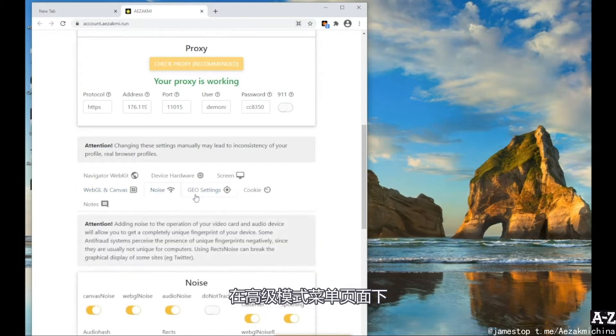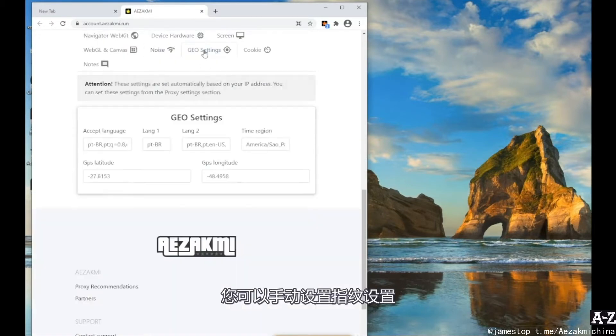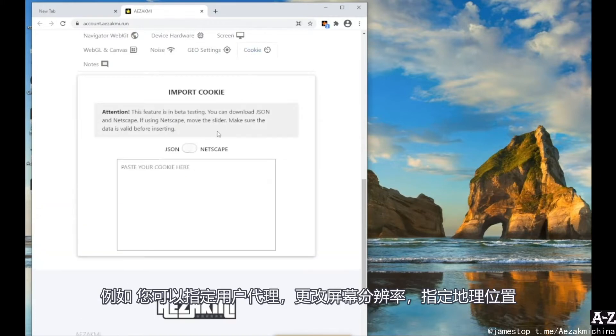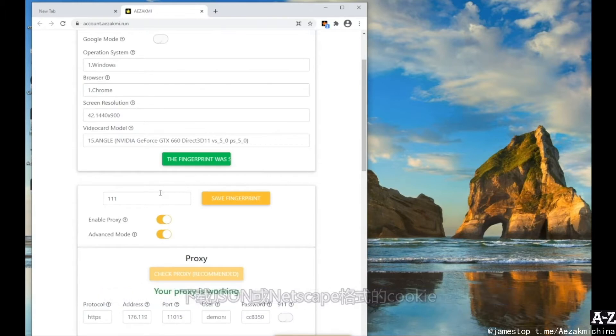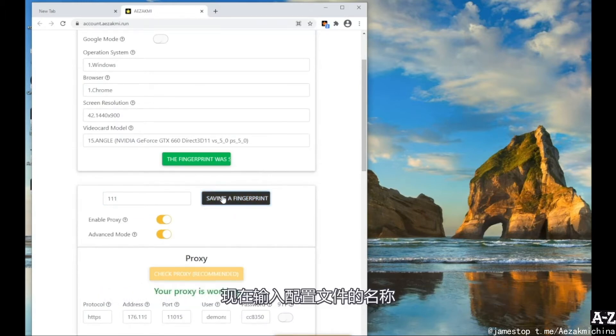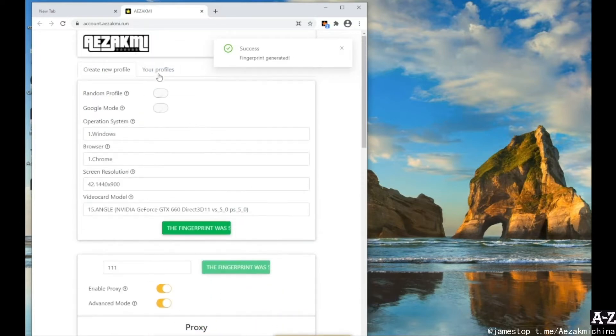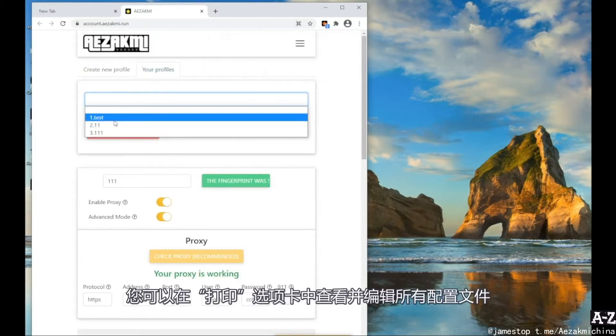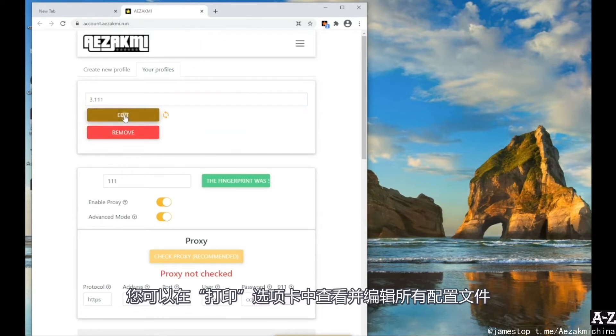The Advanced Mode menu allows you to set the fingerprint settings manually. For example, you can specify the user region, change the screen resolution, specify geolocation, and download cookies in JSON or Netscape format. Now enter the name of the profile and click Save the fingerprint. The fingerprint was successfully saved. You can view and edit all of your fingerprint profiles in the Your Fingerprints tab.